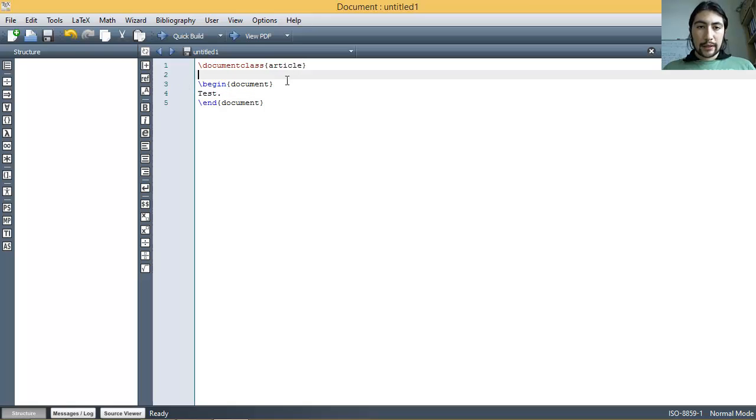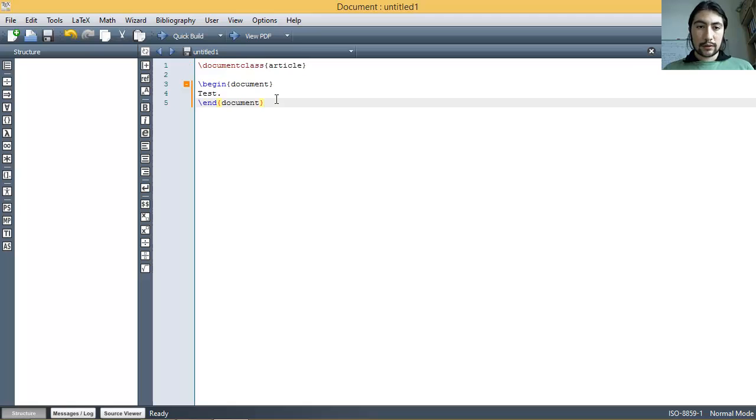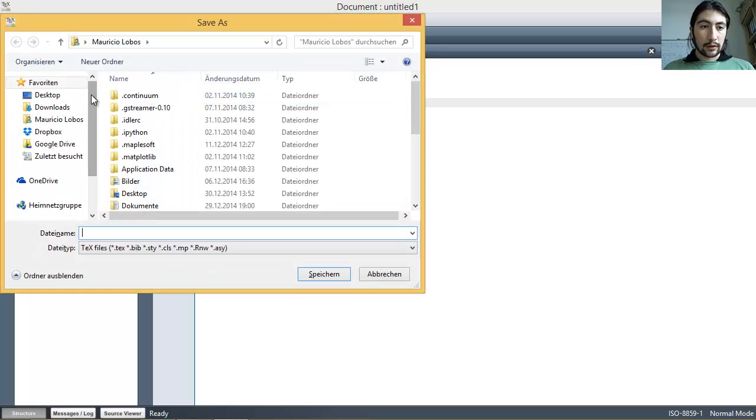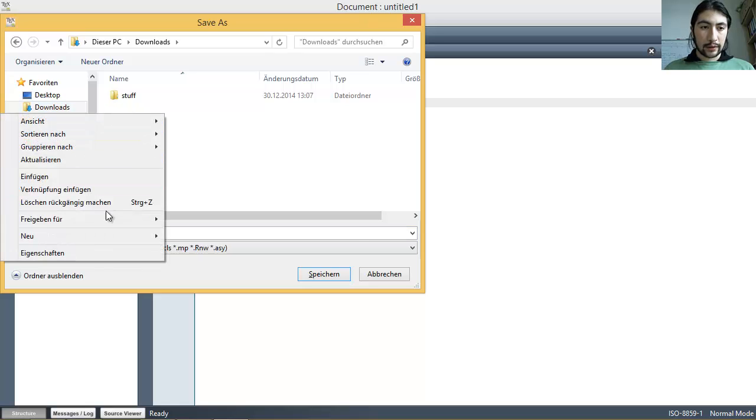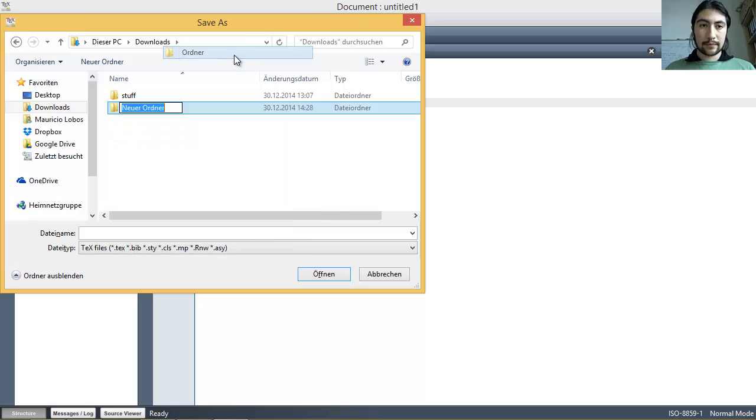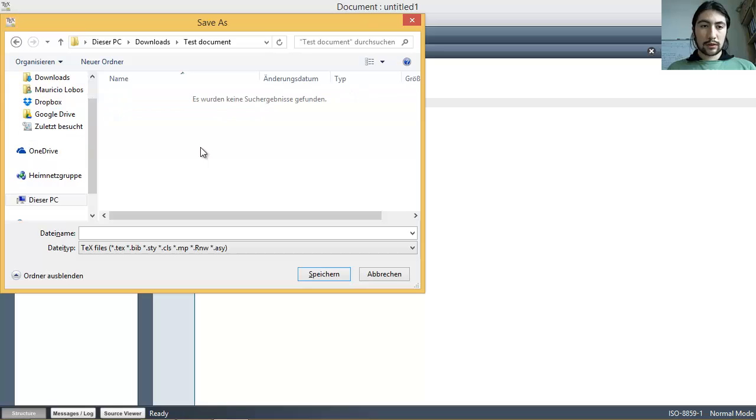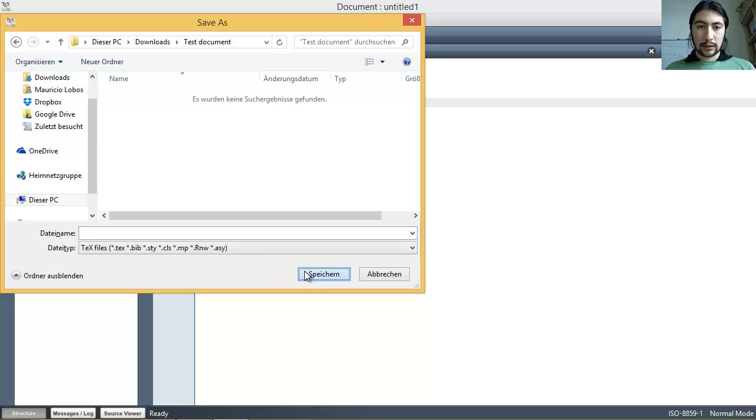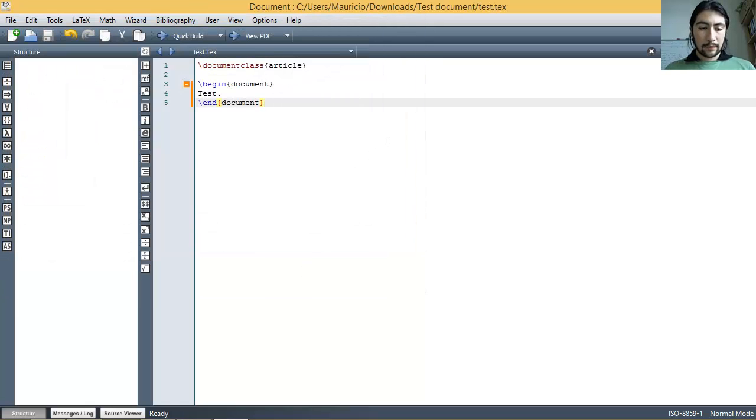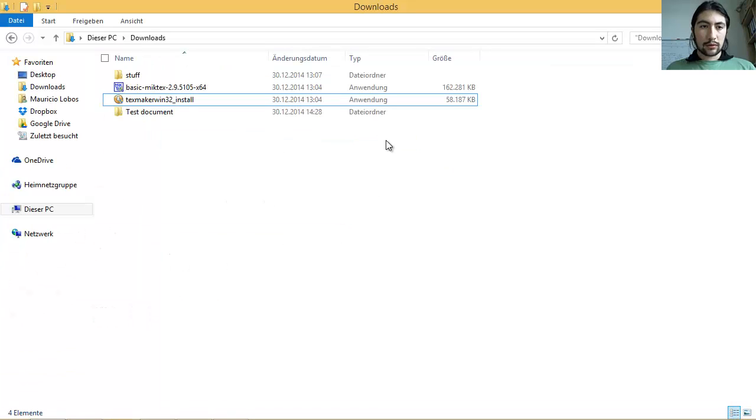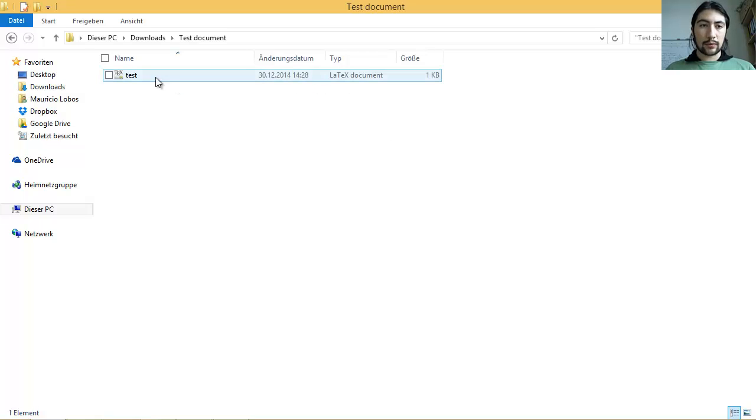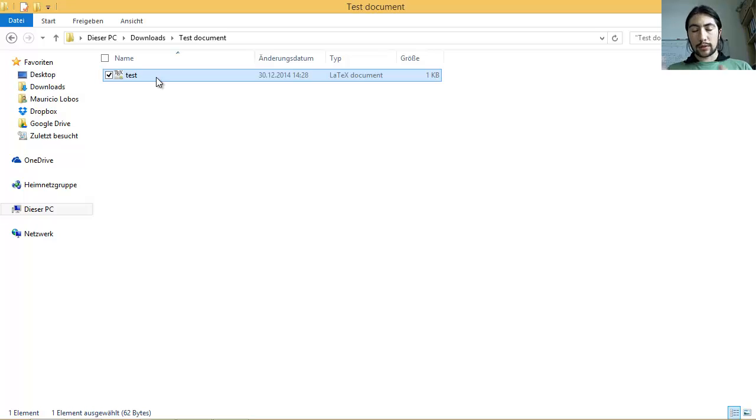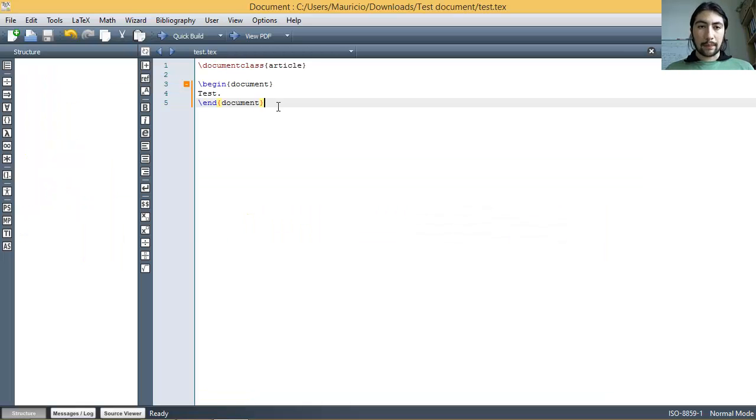And everything that goes between begin document and end document, which is now automatically completed by TeXmaker, is everything between begin document and end document, is what you actually write in your document, for example, test. Okay. In order to compile this code, this bunch of commands, we have to do that. Well, in the very first thing is that we have to save this file. I'm going to create a new folder, test document, within that my file is going to have the name test. It's a text file.